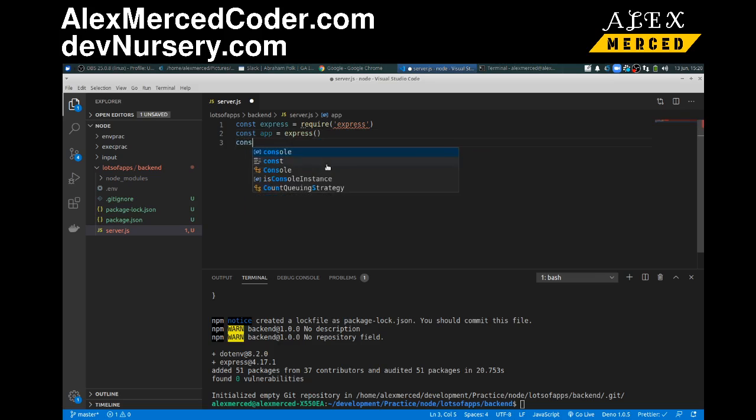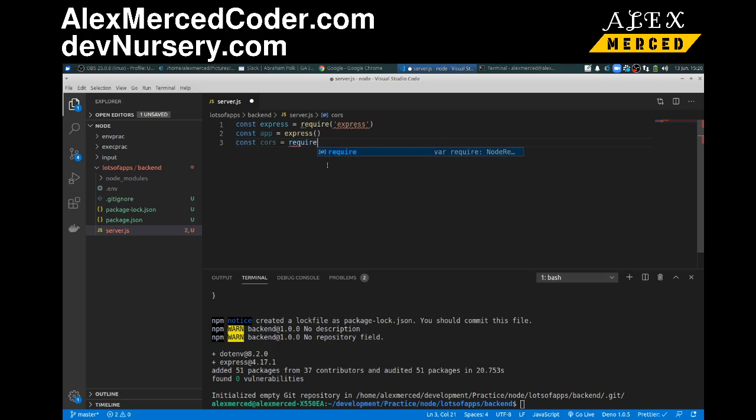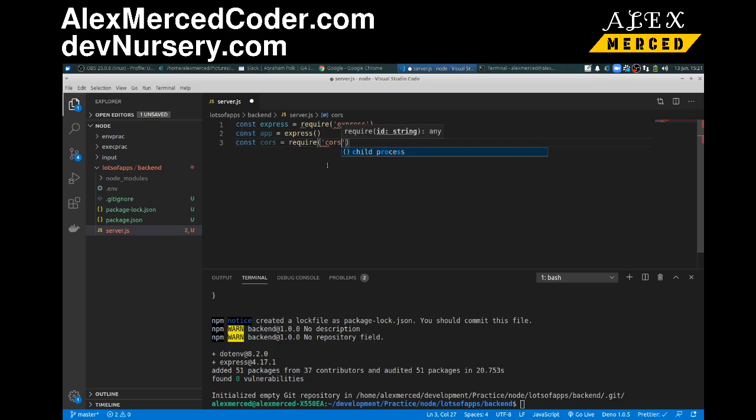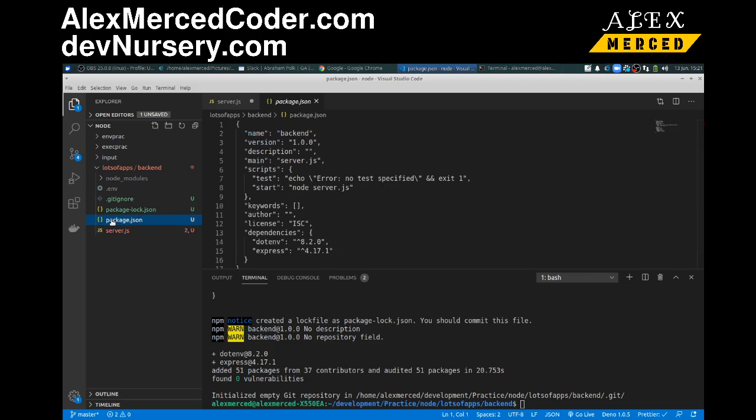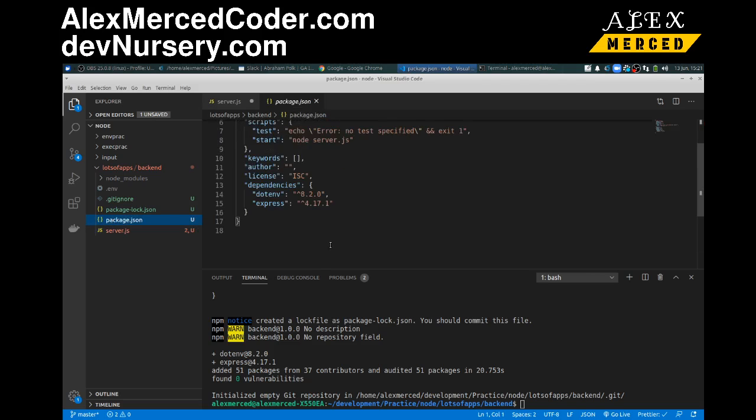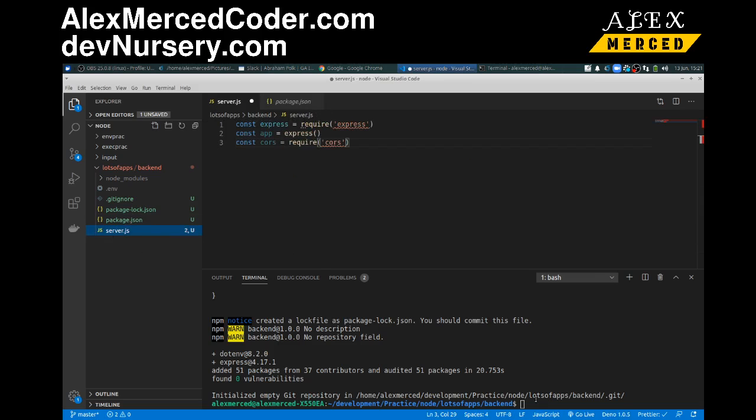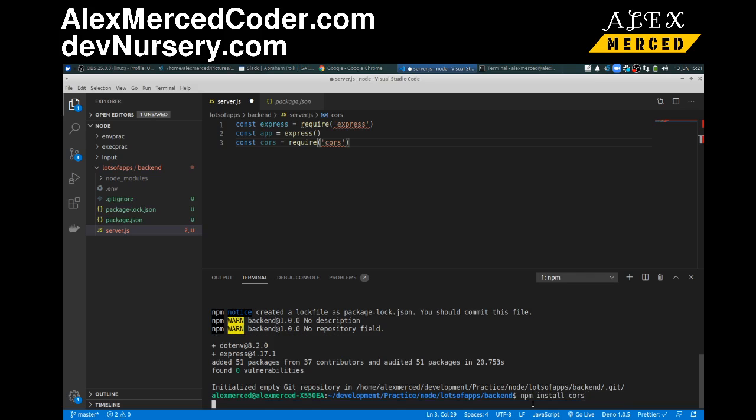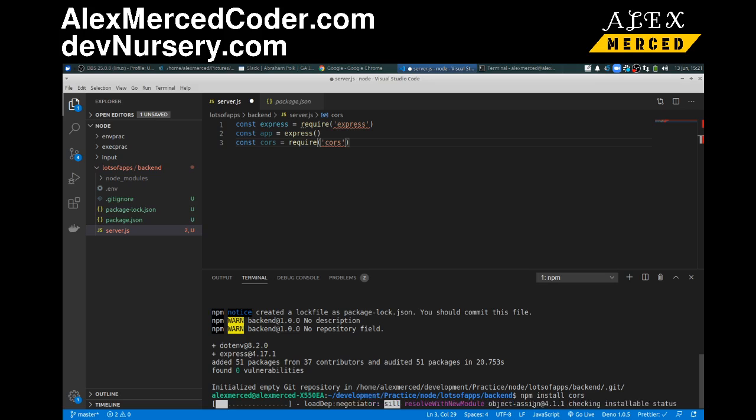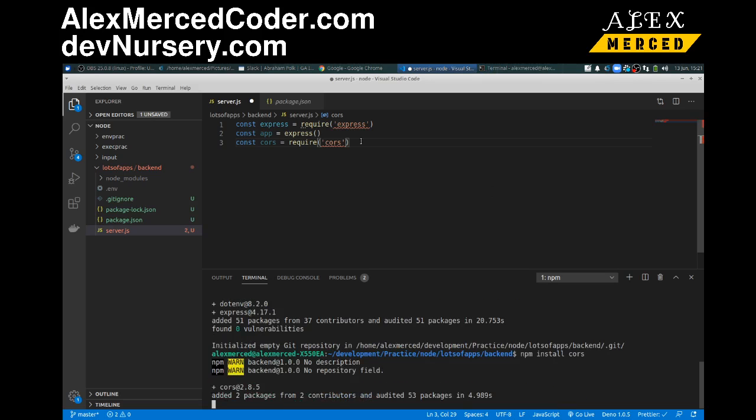We're also going to want const cors. If I have to download this library, we're going to want it eventually. Require cors. I think that's all I'm going to use at the moment. Let's take a look at my package.json. Do I need to install cors? Yes, I do. So let's go over here, and npm install cors.